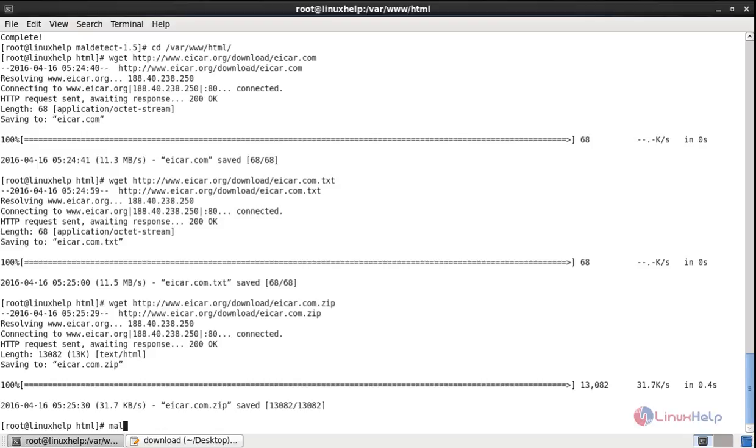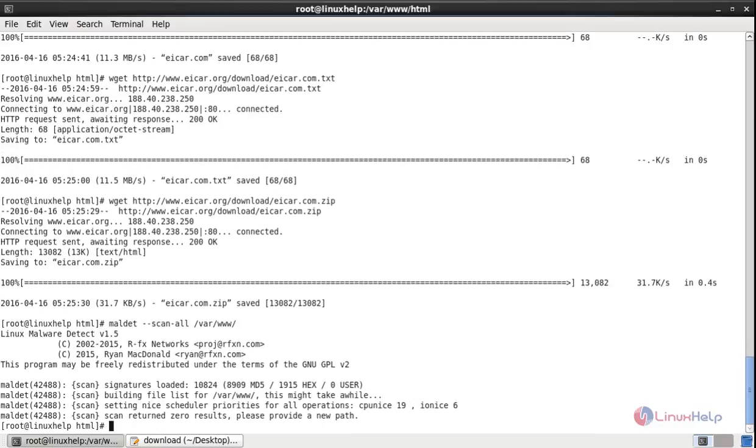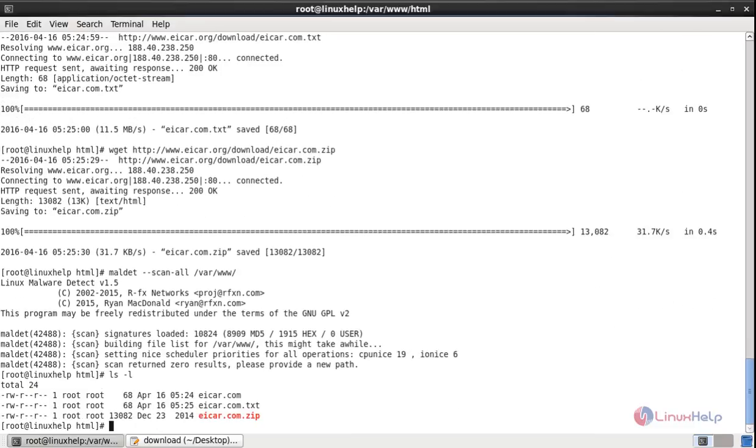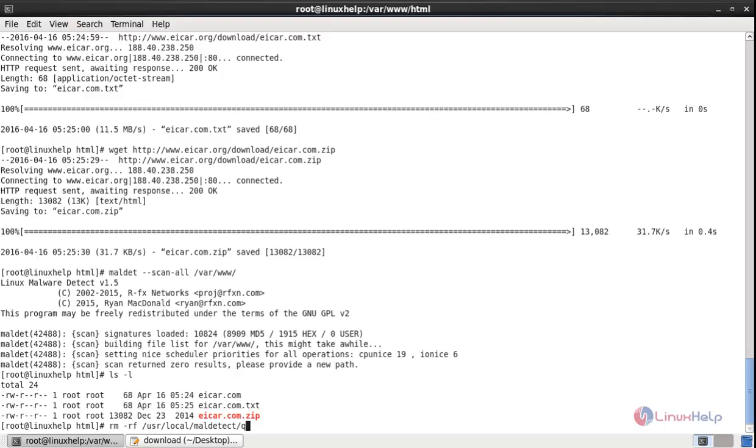Now we can execute the malware detect manually using the following command: maldet --scan-all /var/www. The scan is completed. If you have the malware files in your system, you can remove using the following command: rm -rf /usr/local/maldetect/quarantine/*